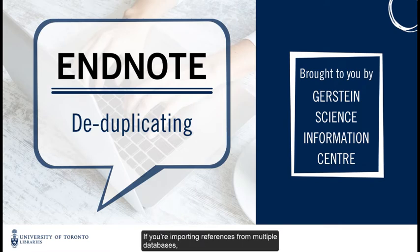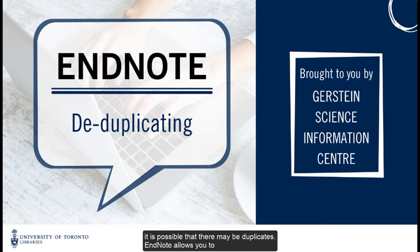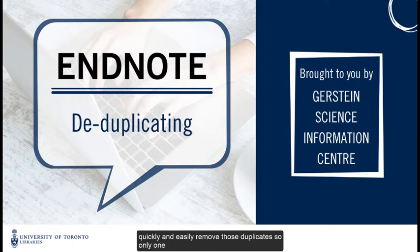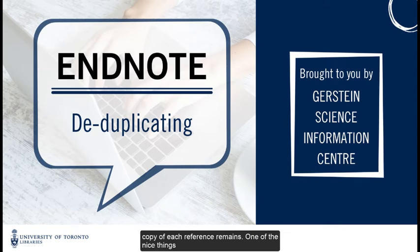If you are importing references from multiple databases, it is possible that there may be duplicates. EndNote allows you to quickly and easily remove those duplicates so that only one copy of each reference remains.